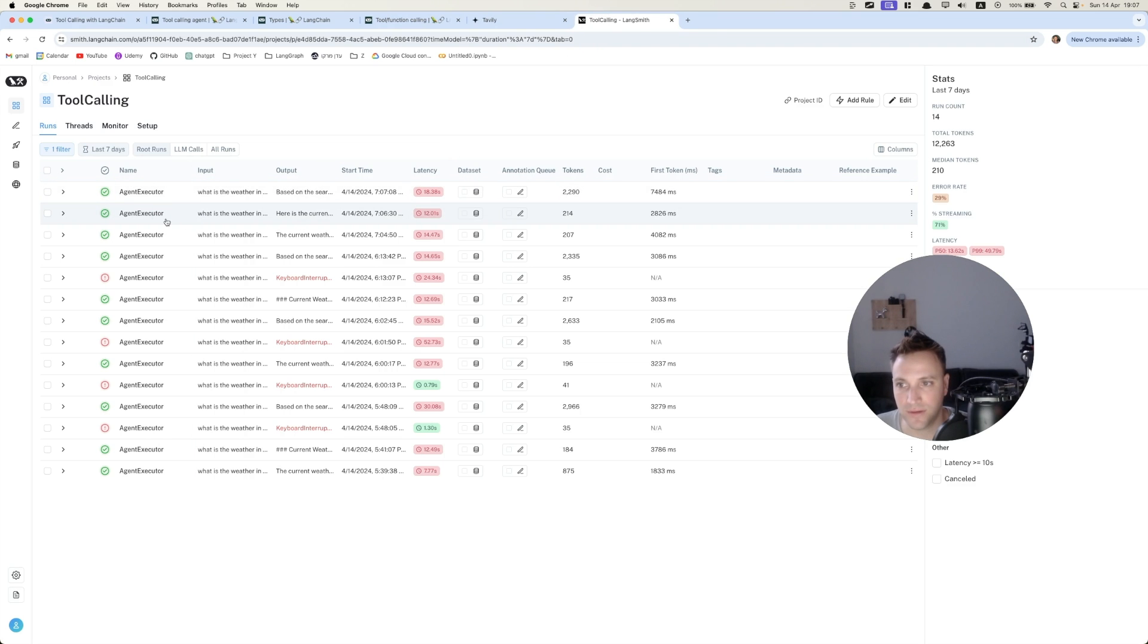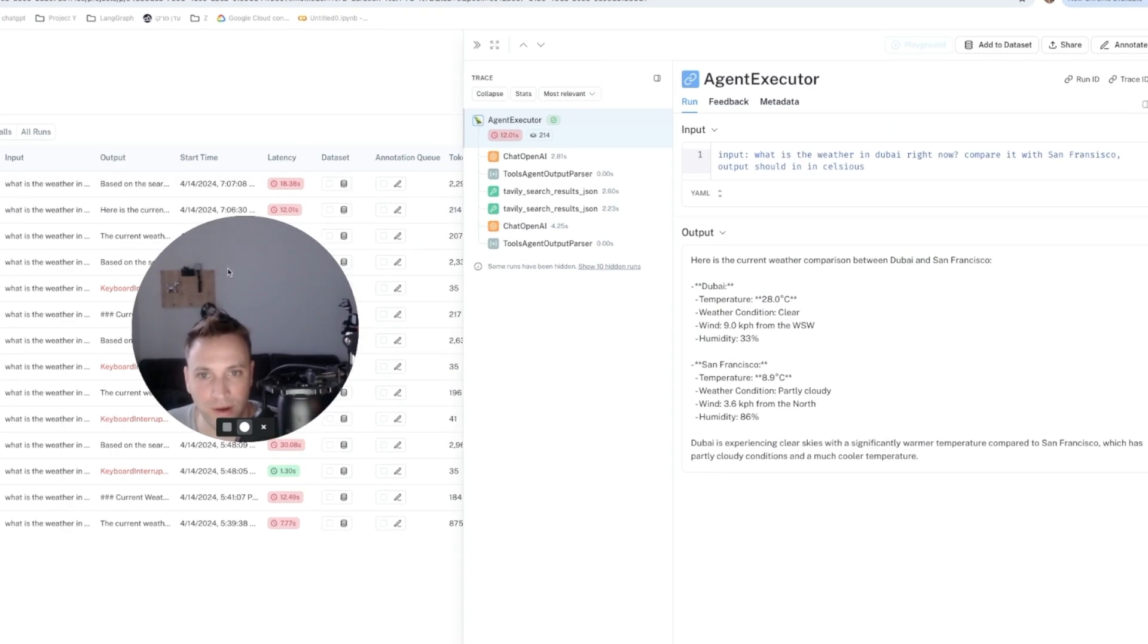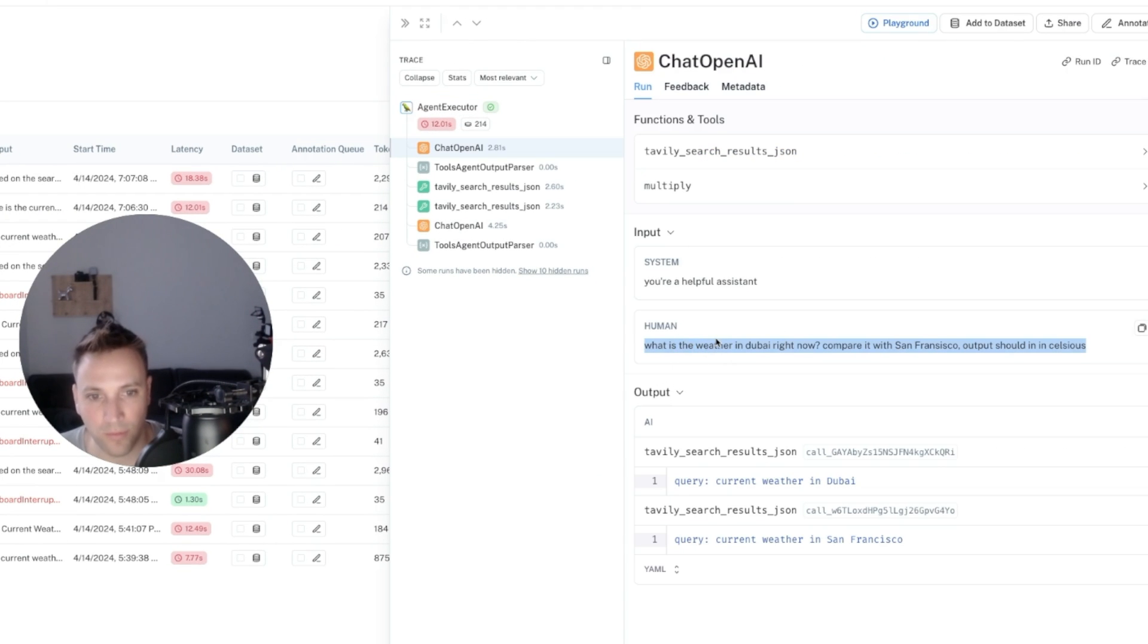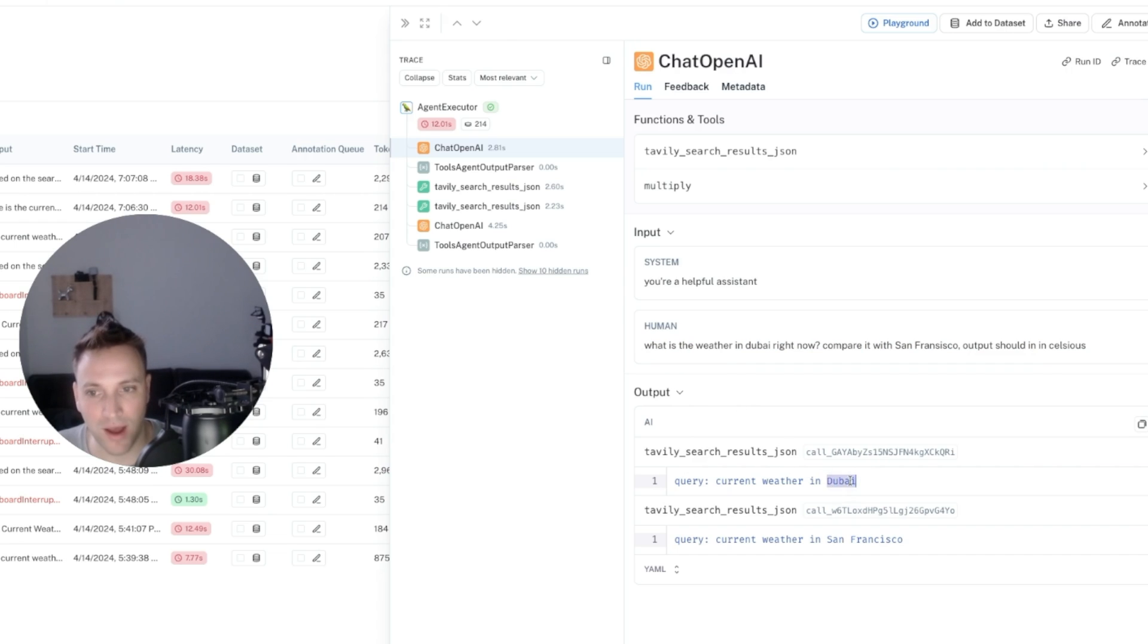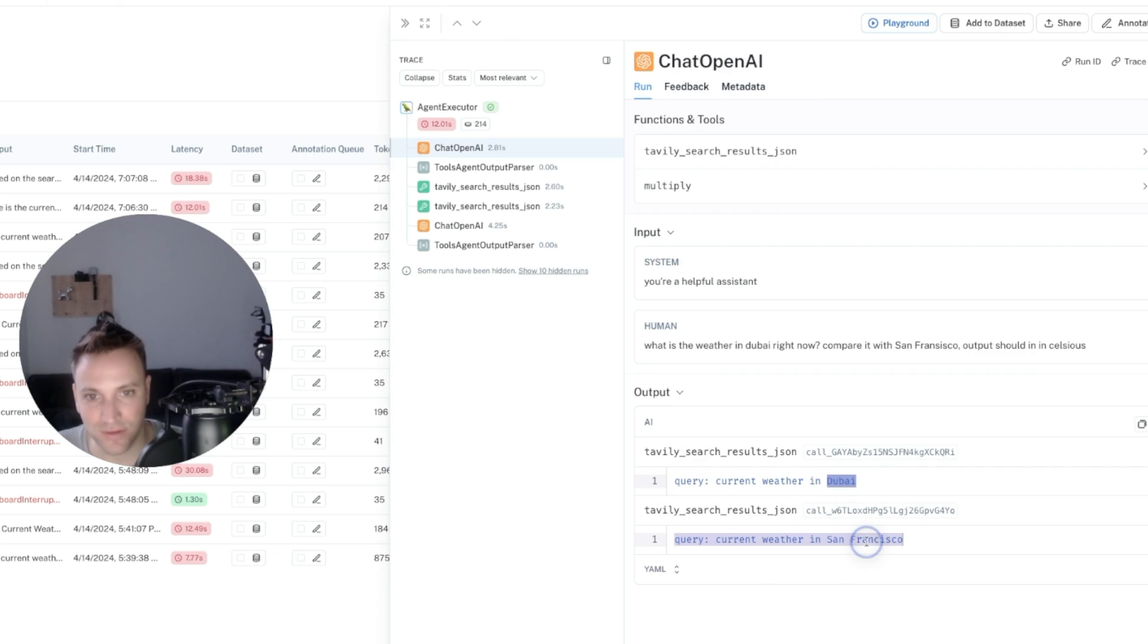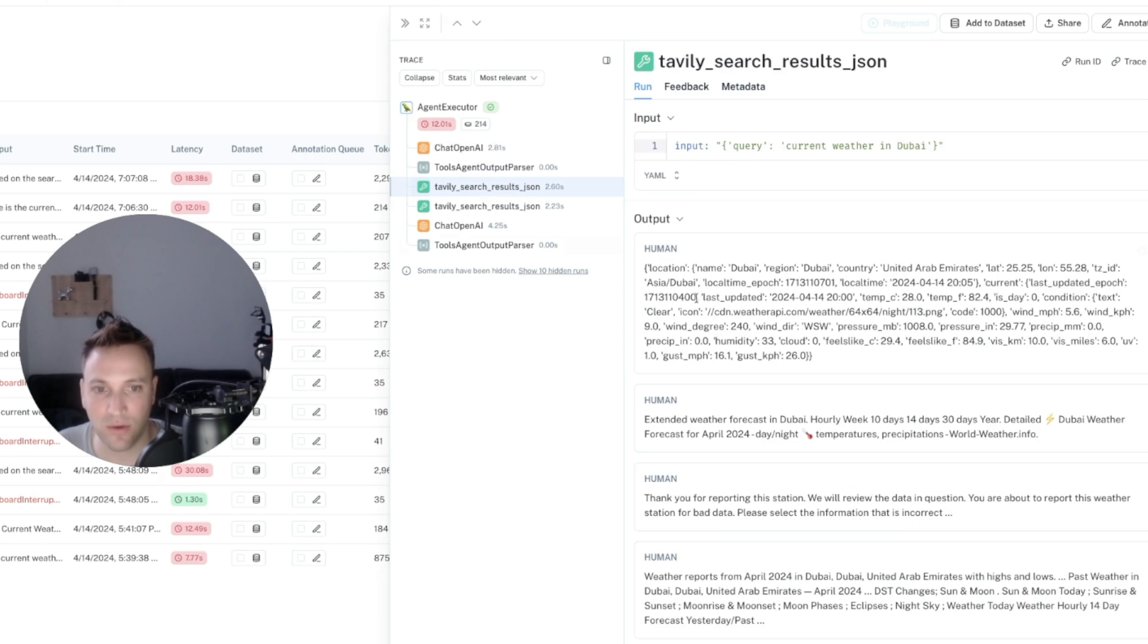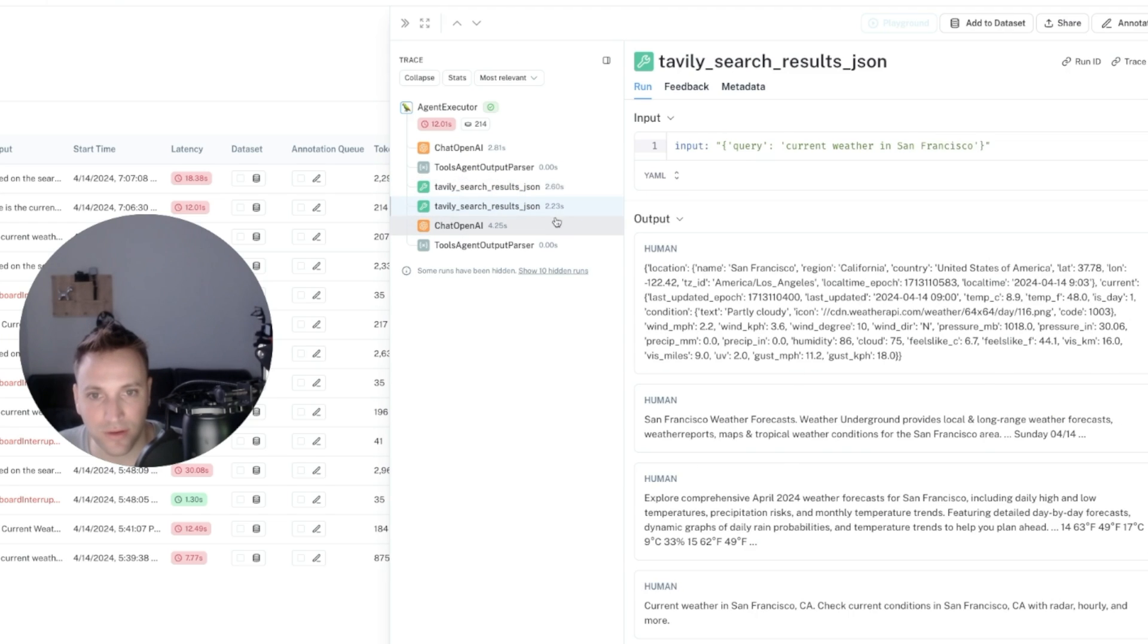So this is the first trace of using OpenAI. So we can see the first time where the LLM was called is with a prompt. And the result is to invoke the tools twice. One time to send the Tavily search tool Dubai, and the other one to search the weather for San Francisco. So one API call to the function calling gave us two invocations of tools, and we can see right now the invocation. So we simply ran the function with Tavily, and we got there the answers.